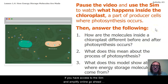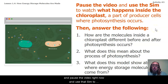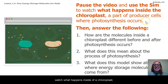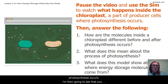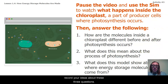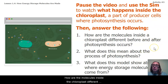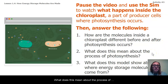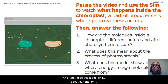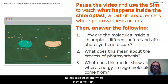If you have access to the sim in Amplify online, go ahead and pause the video right now and use that sim to watch what happens inside of a chloroplast, which is where photosynthesis occurs. Record your ideas about these three questions: How are the molecules inside the chloroplast different before and after photosynthesis? What does this mean about the process of photosynthesis? And what does this model show about our energy storage molecules and where they come from?